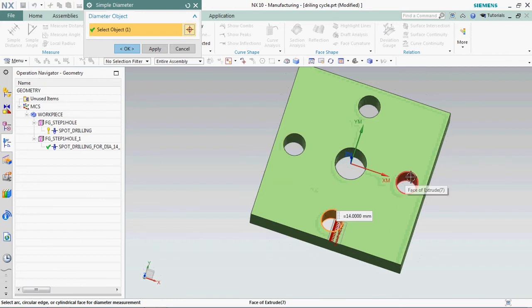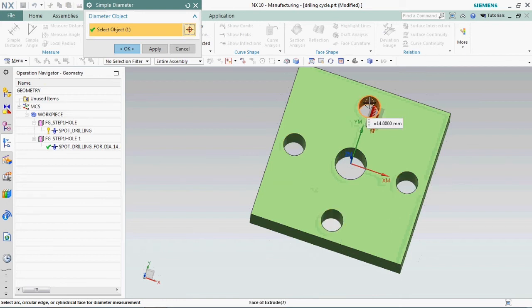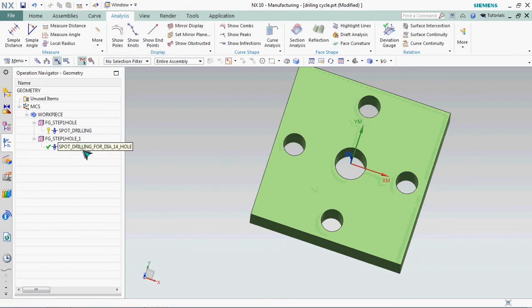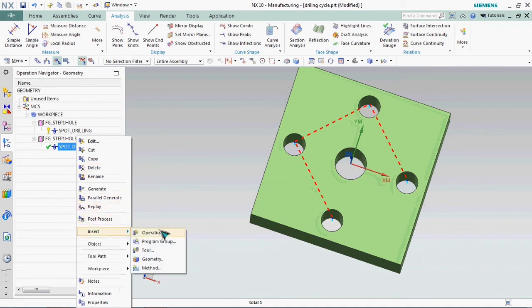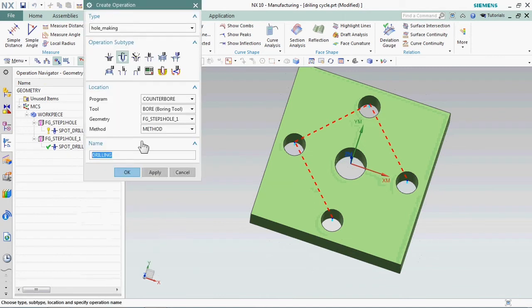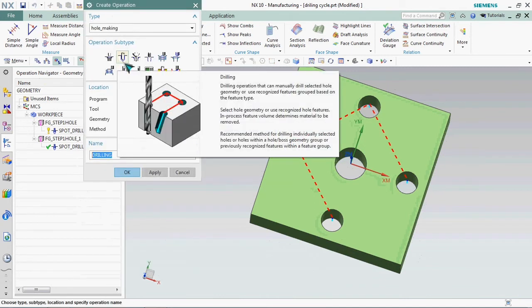In this model we have 14 holes, four numbers. Now we plan to create those four numbers with G83 cycle, that is peck drilling cycle. Going to the operation and create operation by drilling.